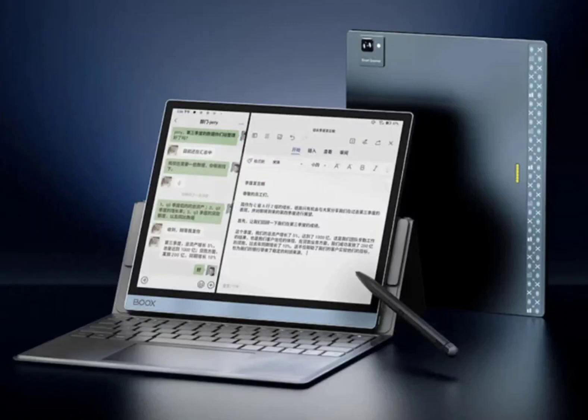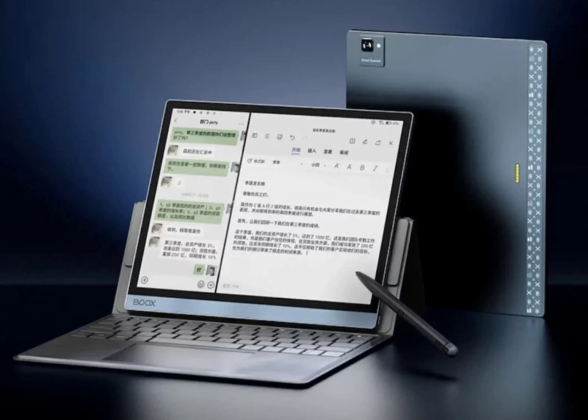Onyx Books Note X3 E-Note and Tab 10C Pro Color E-Ink Tablet launched in China. The Note X3 E-Note features a 10.3-inch E-Ink monochrome display while the Tab 10C Pro Color E-Ink Tablet comes with the latest Kaleida 3 E-Ink Display Panel.